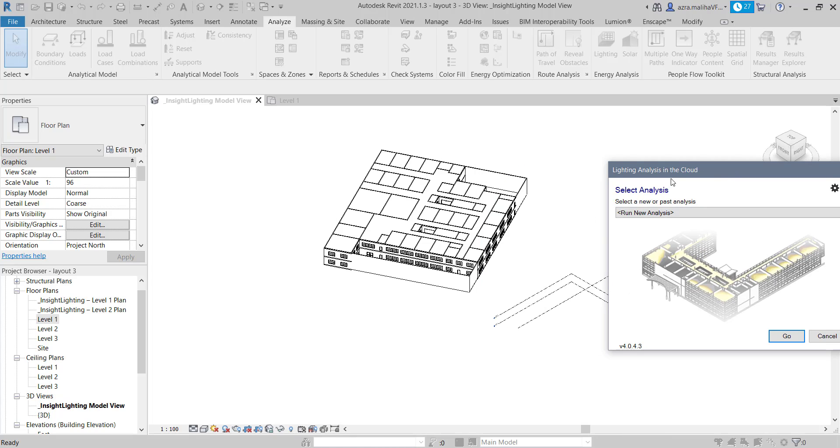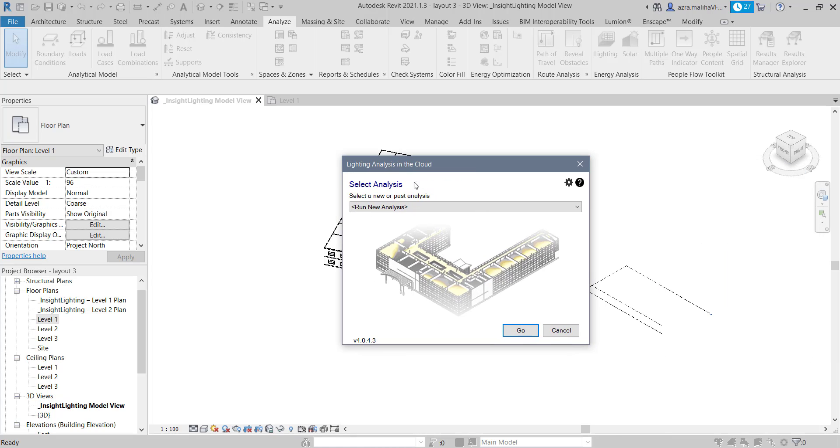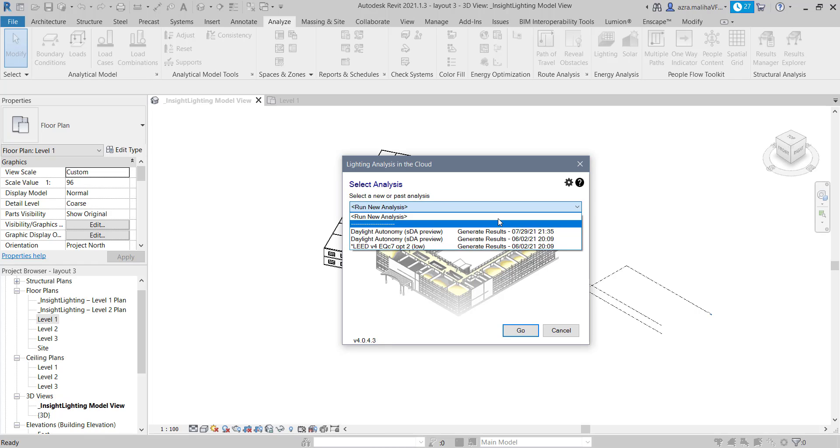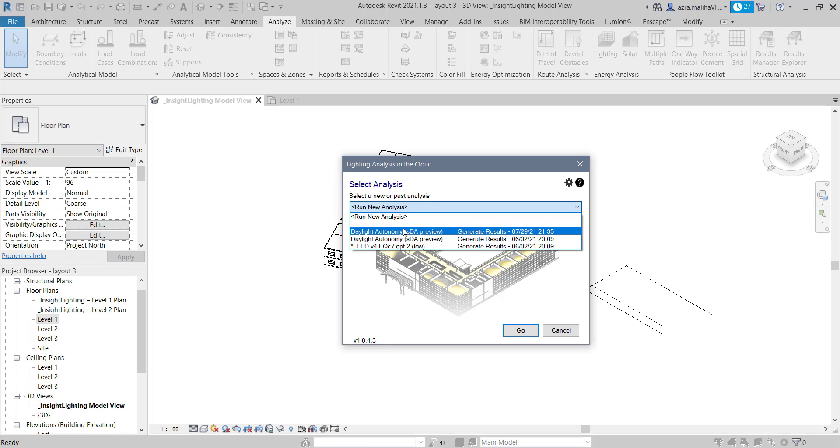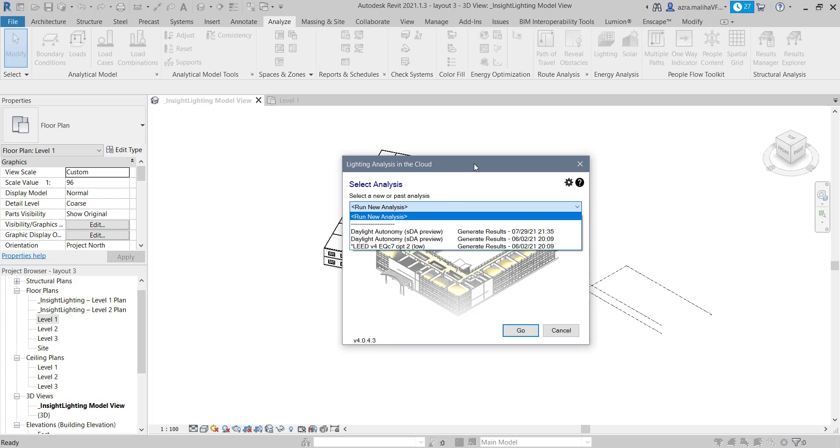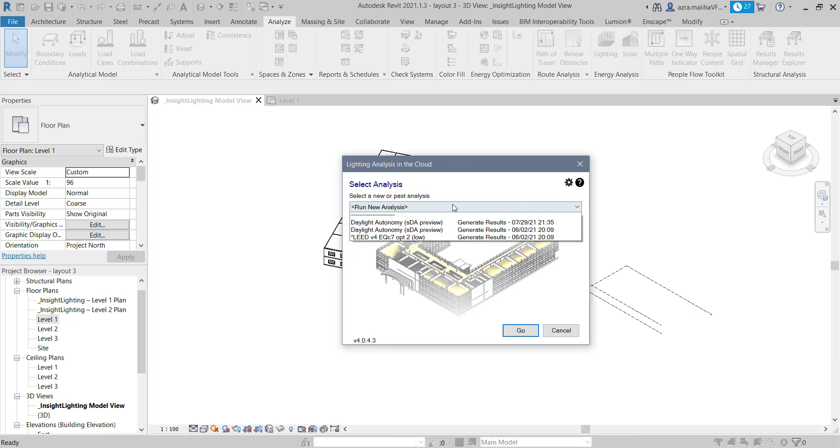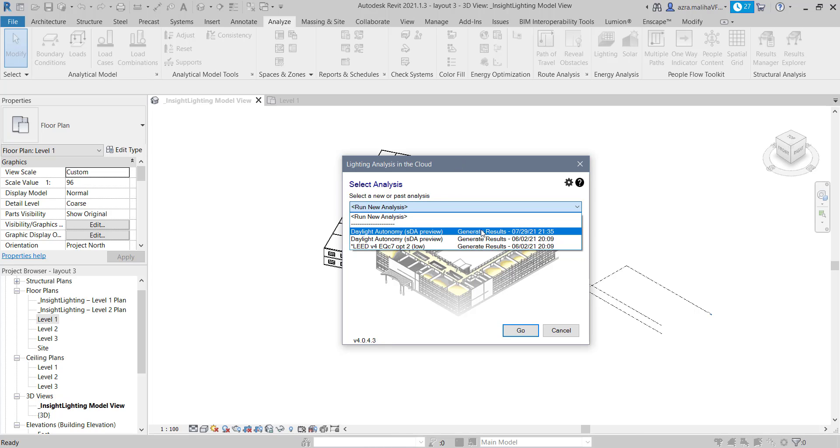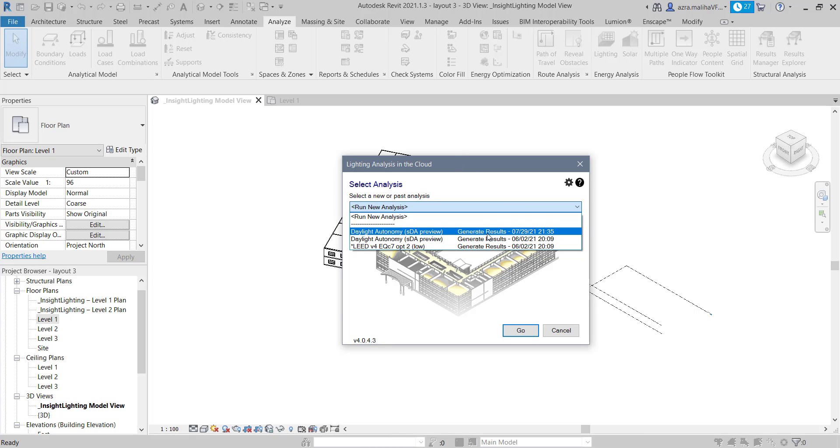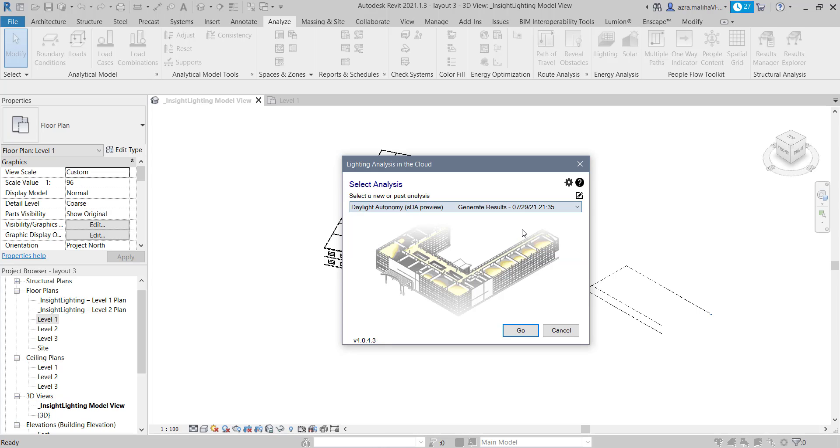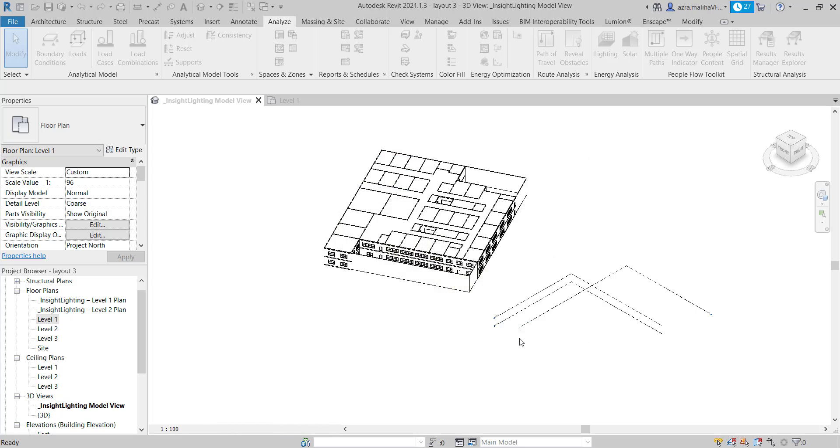So first, let me show you 2021. I have already done before, and it's a very big project over here compared to the one which I showed in my previous video. So I have done LEED and I have done daylight autonomy. So let's open daylight autonomy here. I will click on this result, which is the most recent one, and I will say go.